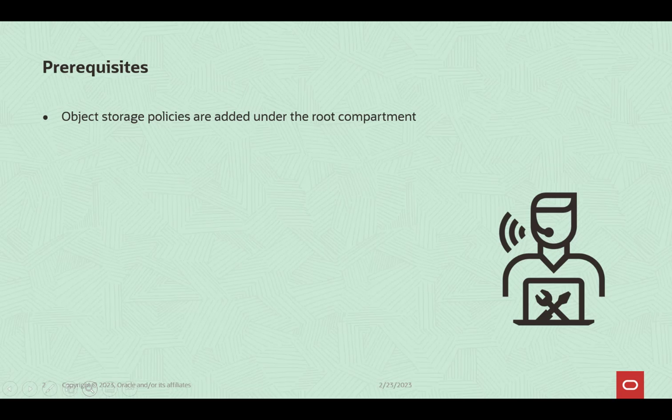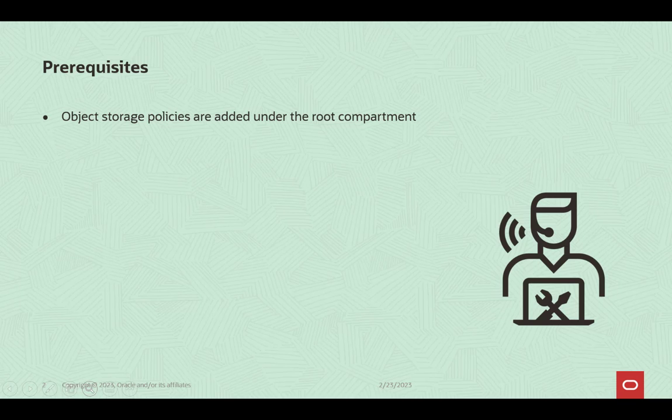Before you begin, ensure that object storage policies are added under the root compartment. Please check the video description for the documentation.